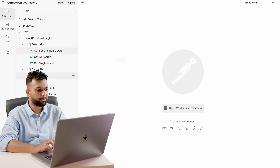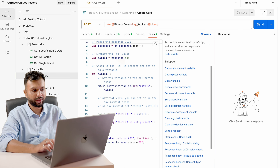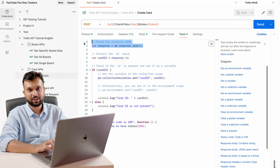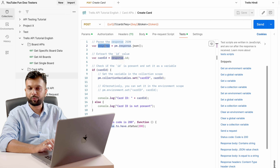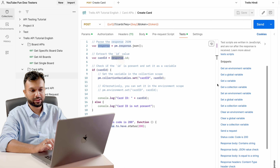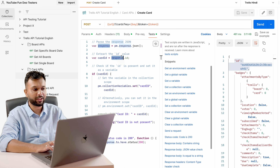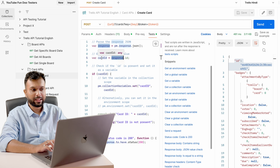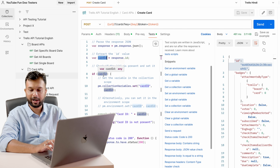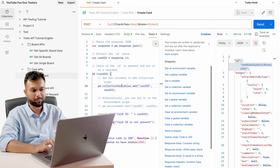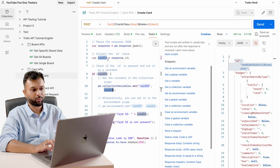Going to the card API — here we have the Create Card API. I have already written a similar test script. In the first statement I am parsing the JSON response and storing it as a 'response' variable. Then I am capturing response.id because when running this API the ID is at the first node, so response.id gives us the card ID. If the card ID exists and is not null, I am setting it as a collection level variable using pm.collectionVariables.set, with 'card_id' as the key and the fetched card ID as the value.